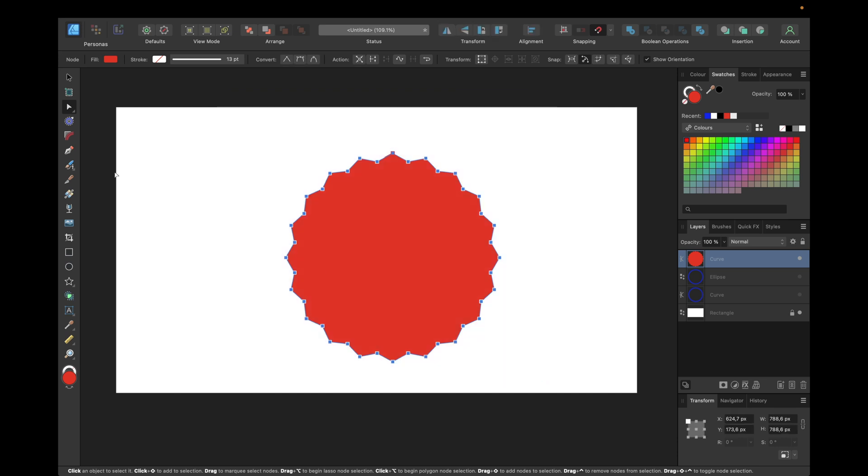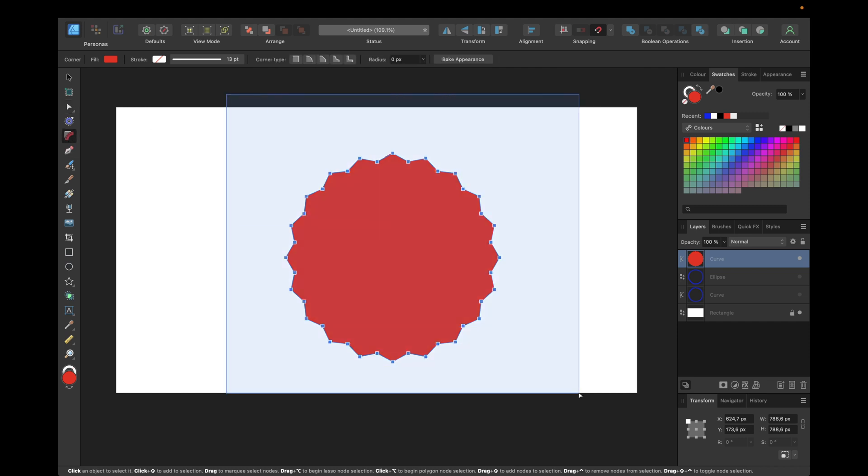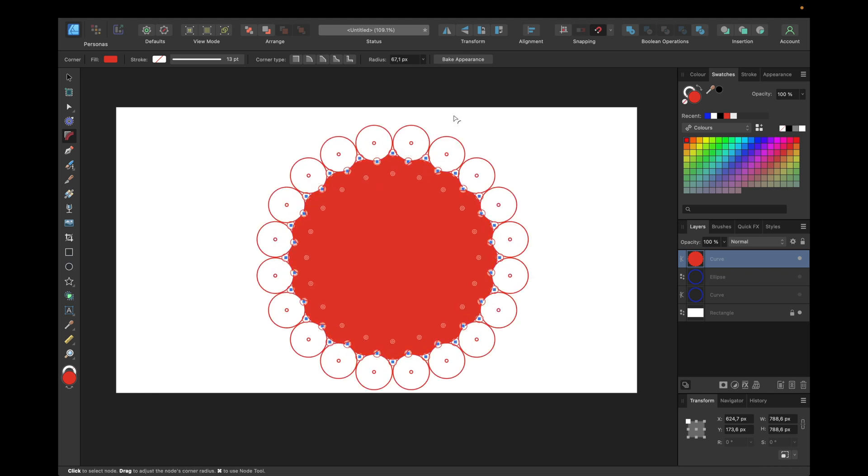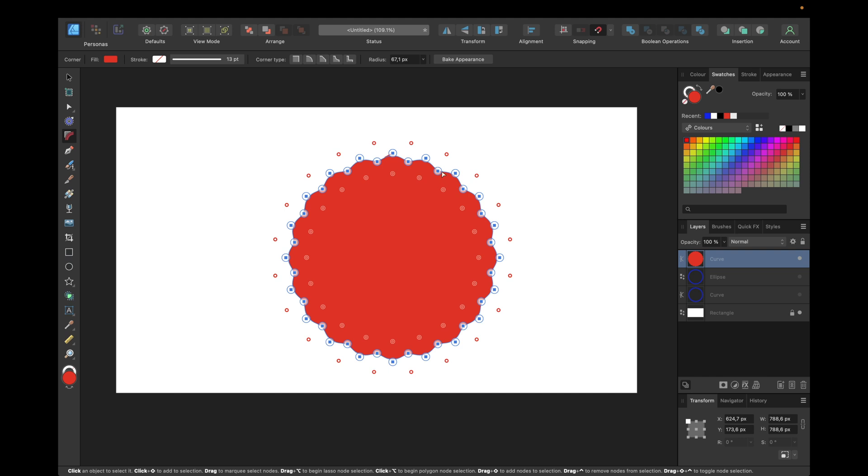Then go with the corner tool we find right here or use the shortcut for it. Select the corner tool and select all of the nodes if they aren't selected, and then simply hold and move to the end. So we get this wavy shape.